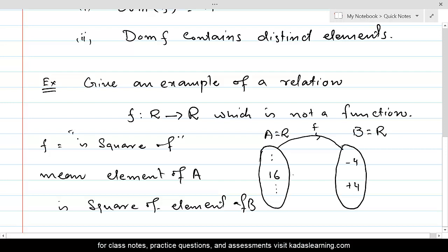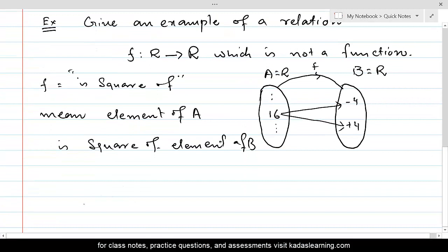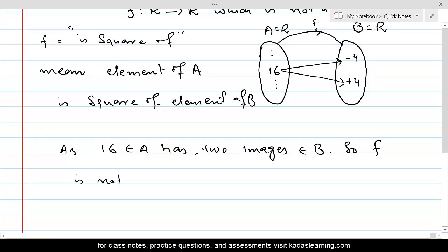Then 16 must have two linkages, because 16 is the square of both minus 4 and plus 4. So 16, belonging to A, has two images belonging to B — namely minus 4 and plus 4. Since one element of A maps to two elements of B, the uniqueness condition is violated, and therefore F is not a function.